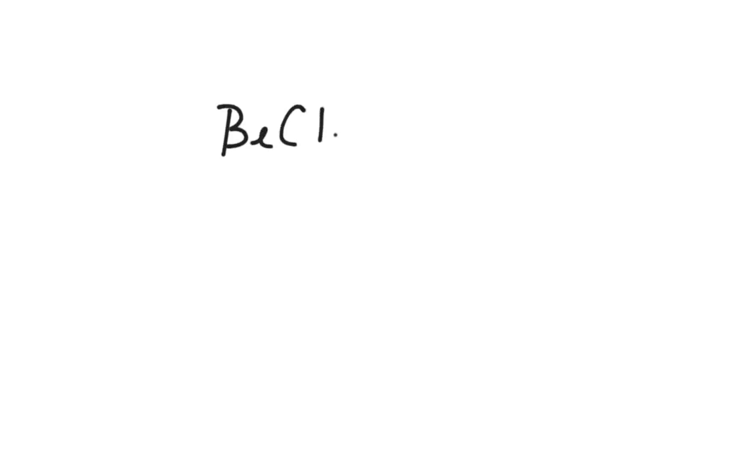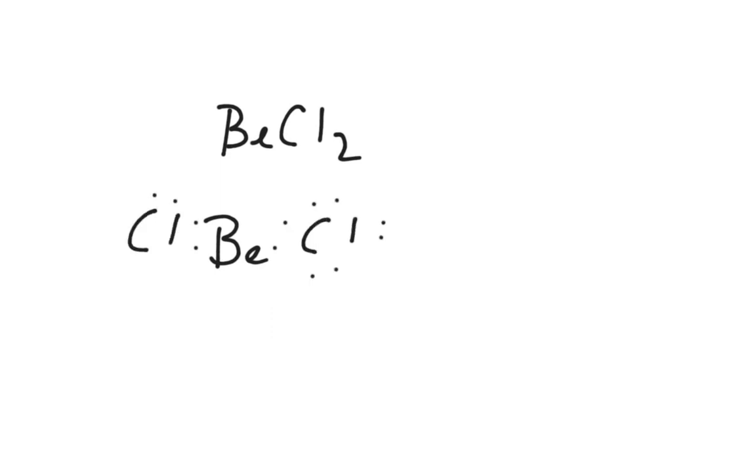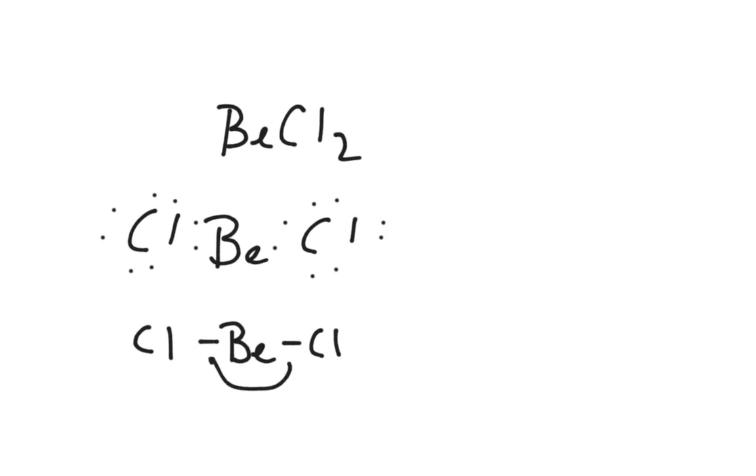So if I have something like BeCl2, I would draw my Be. It's got two valence. I would put my Cls in there. And I drew it this way on purpose because if I drew it, and I'm going to ignore the lone pairs for right now, but if I draw it like this, I have 180 degrees between my electrons there. They're as far away as they can get.